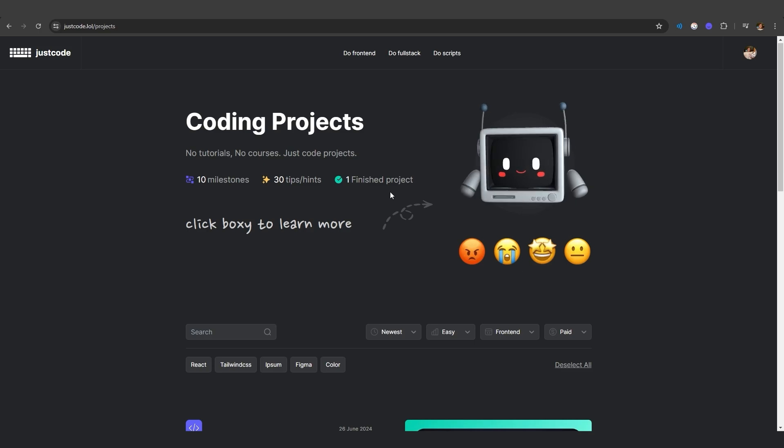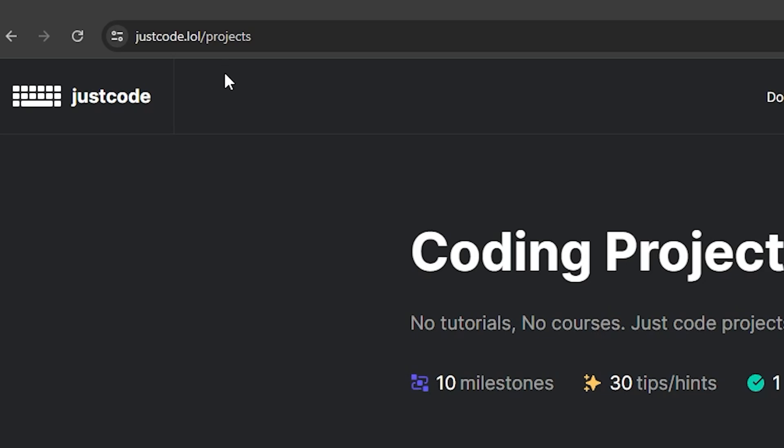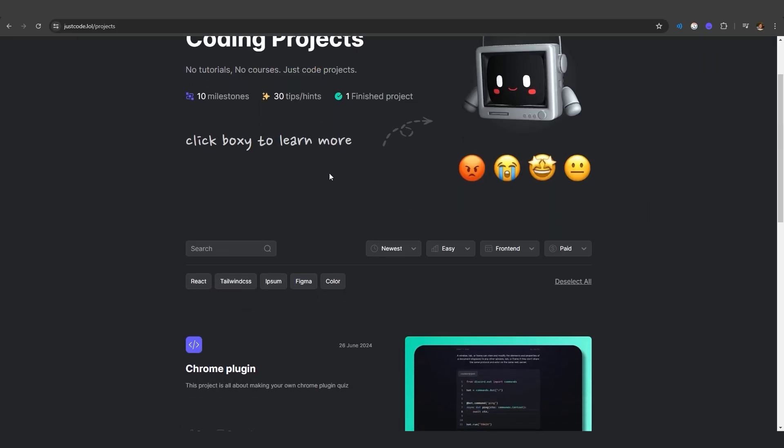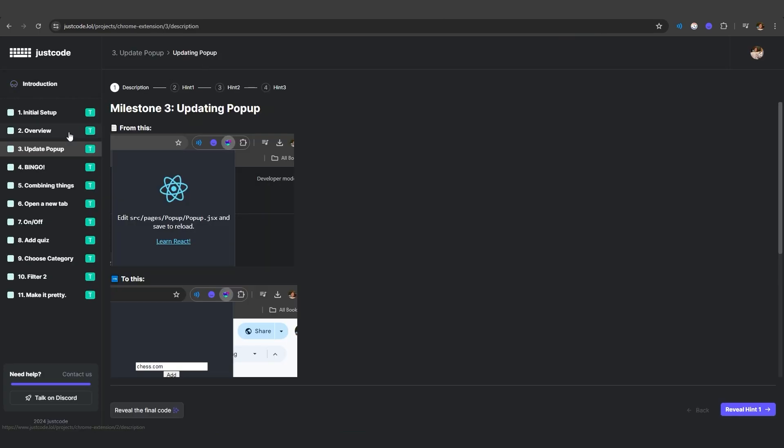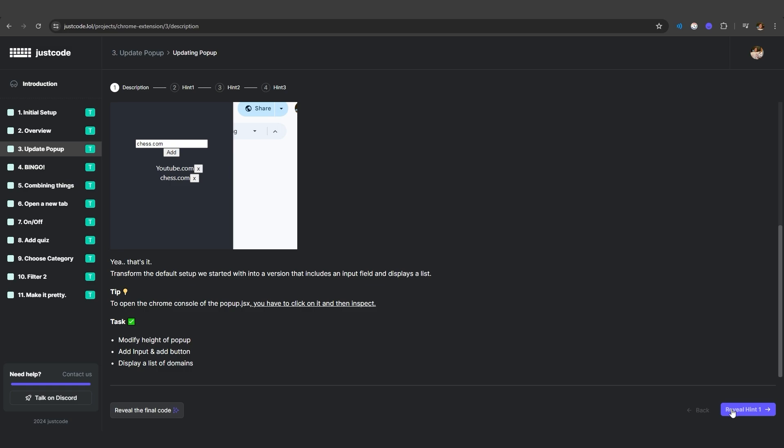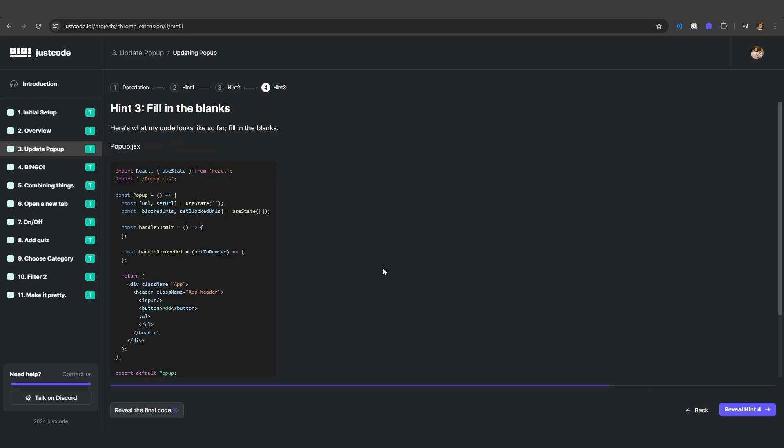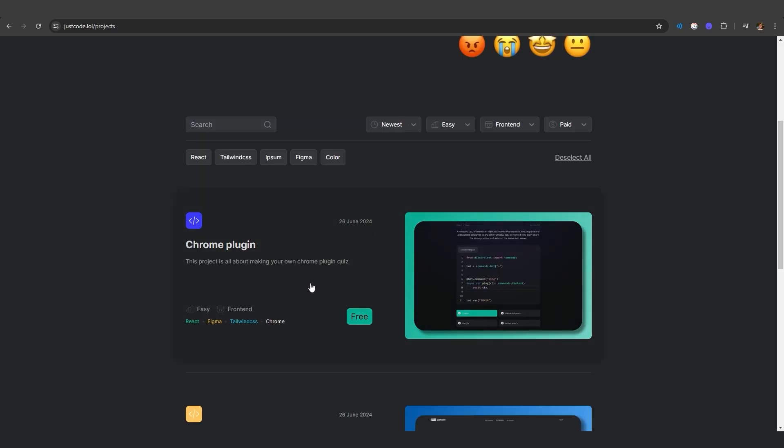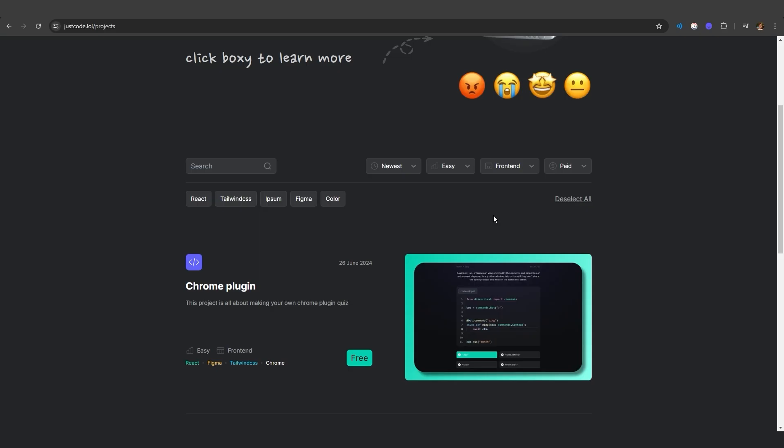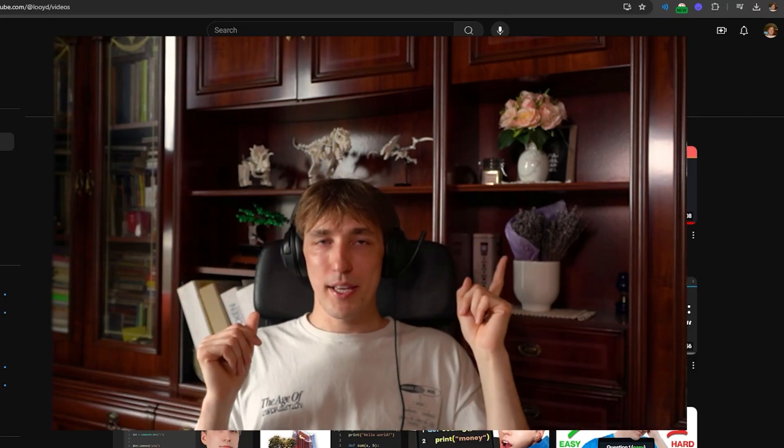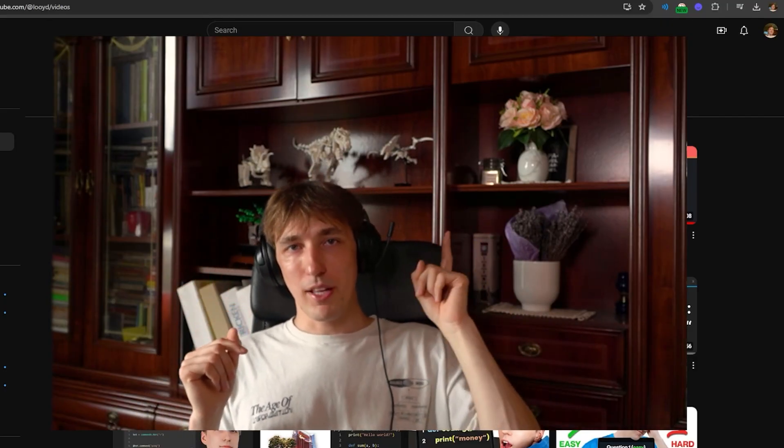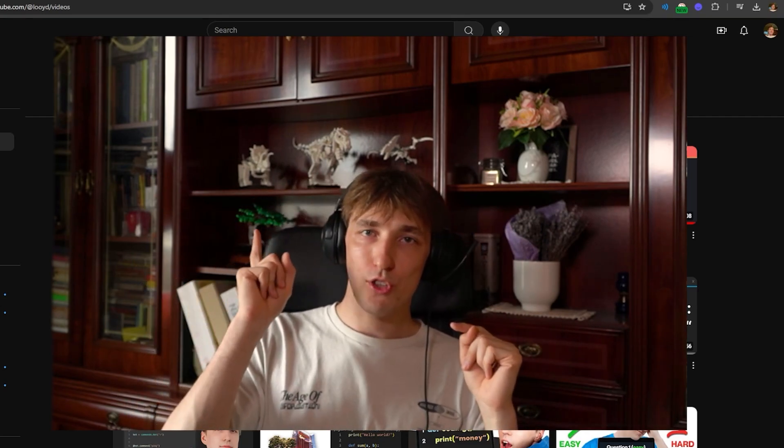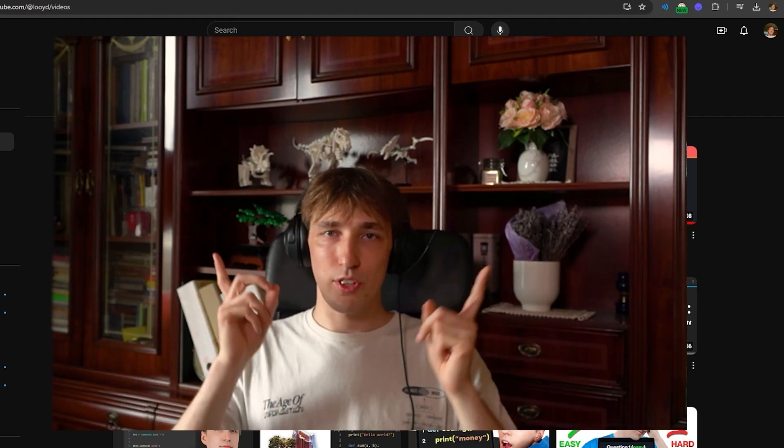But if you're having coding problem ideas, then I might have the solution for you. Just code. There are no tutorials, no courses, just coding projects. Chrome plugin has 11 milestones. And each milestone has a very small goal. For example, milestone three, updating pop-up. You have to go from this to this. And then there are hints that try to help you and nudge you in the right direction, but they don't reveal the answer. You have to still try to solve them yourself. But if you really, really can't solve the issue, then there's the reveal the final code. The Chrome plugin is completely free. You can give it a try. Check it out. I did skip over some parts. So check out these two videos. They basically talk about how I got my very first freelancing job and then the actual coding journey, the first thousand days.